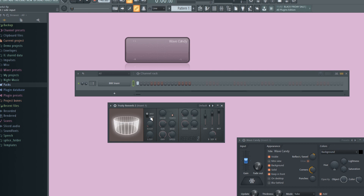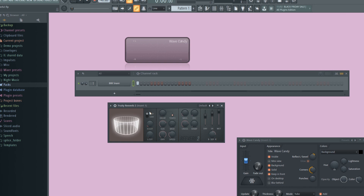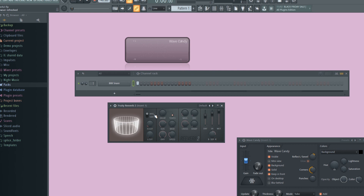The mid and side switch is basically telling Fruity Reverb 2 what to focus on. If your signal is right down the middle, leave it on mid — like when putting reverb on a clap, snare, or percussive hit. But if you want to apply reverb to an entire drum bus where you have hi-hats panned left and percussion panned right, you might want to switch it to side. This way it focuses on the stuff panned left and right and less on what's in the center.